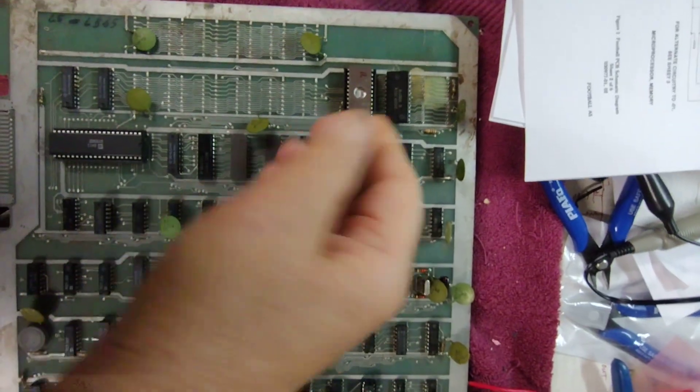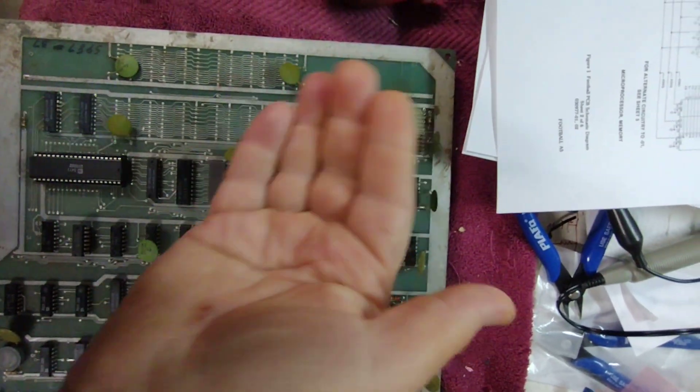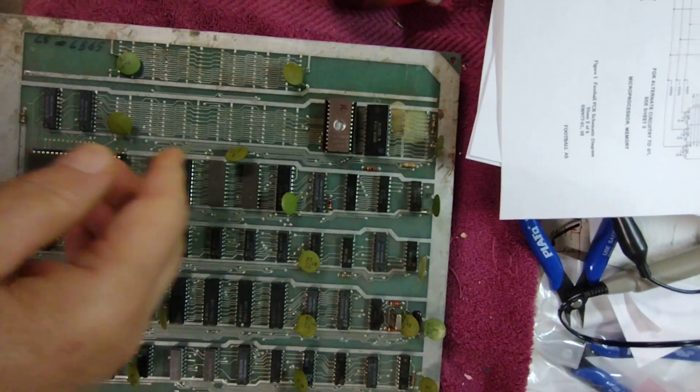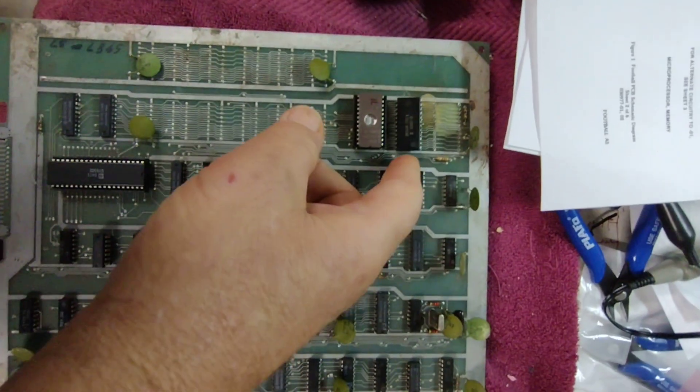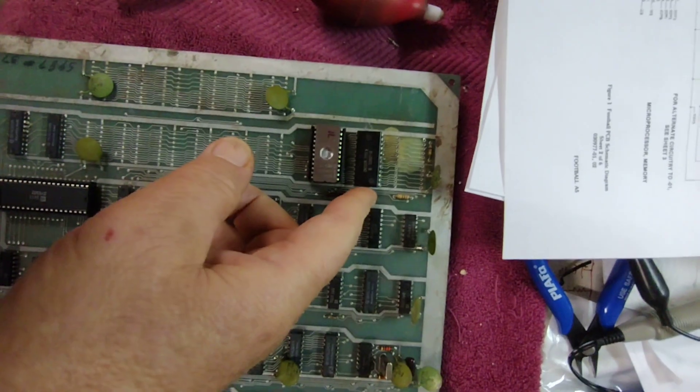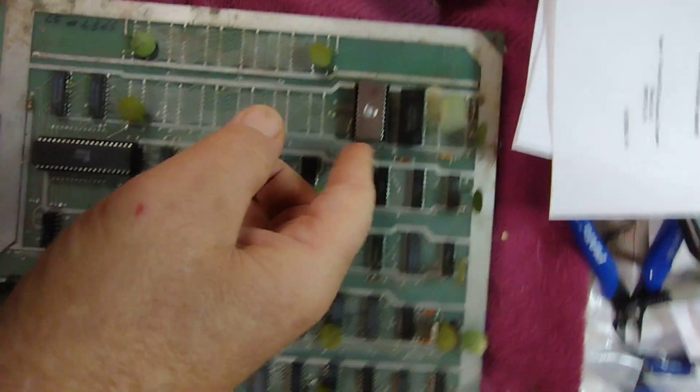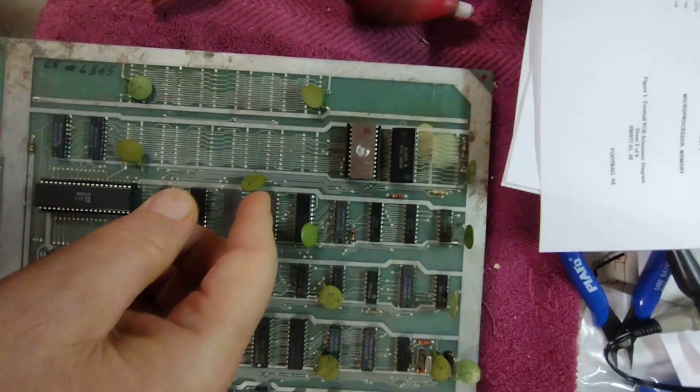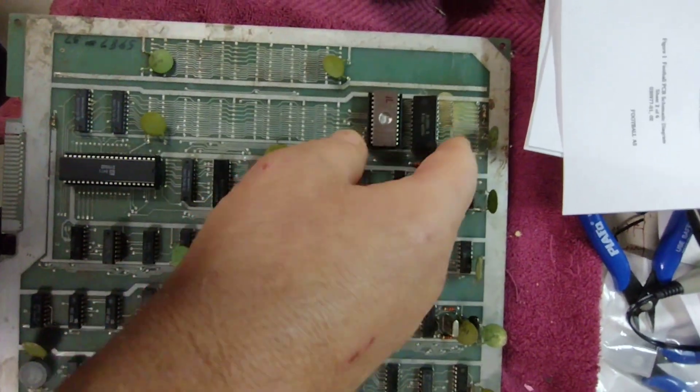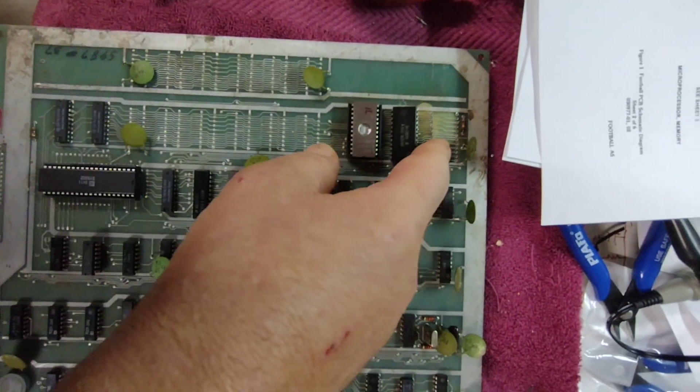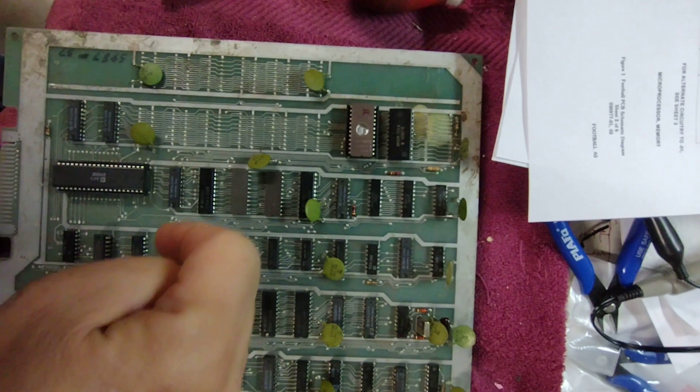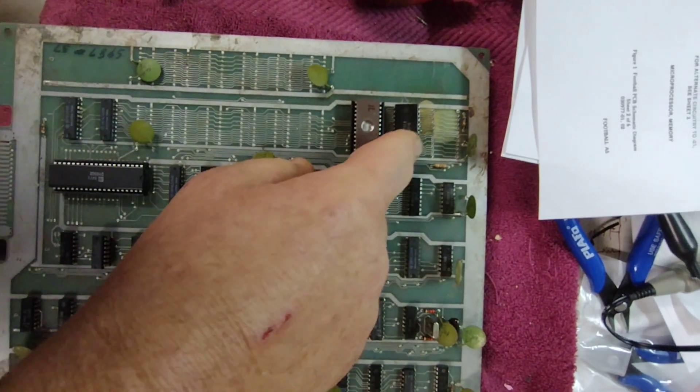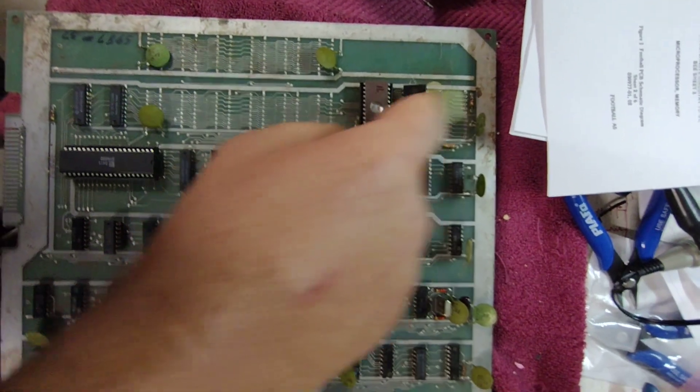This is more or less just cosmetic damage. It looks bad, the board separated slightly, but it's really no big deal. The traces will be fine. I'm not too upset because I did want to get these ROMs out and put sockets in.